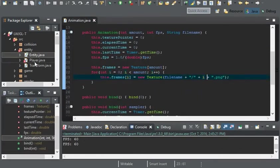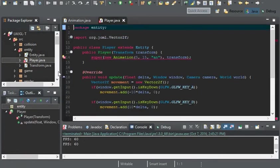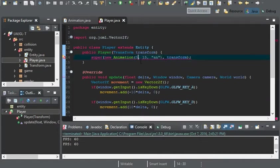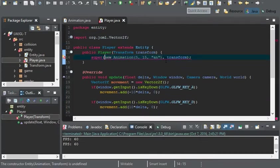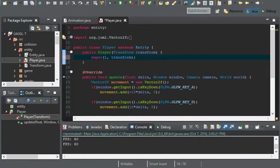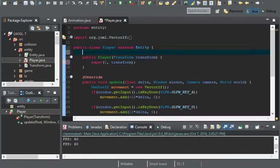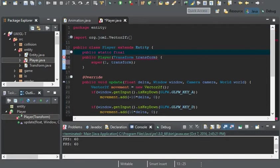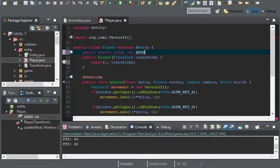And now we're going to have to edit the player class. And the maximum amount of animations we'll have for right now will be one. And I'll have a public static final integer. And I'll just call it animation size. And that'll equal to one.